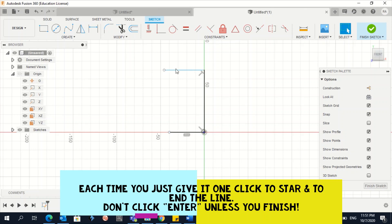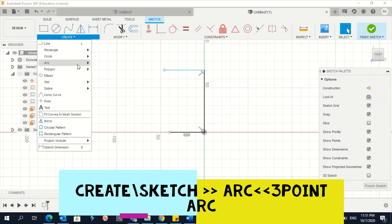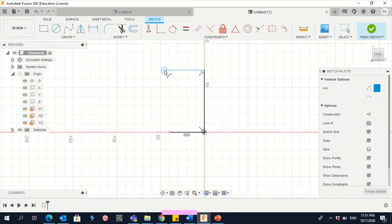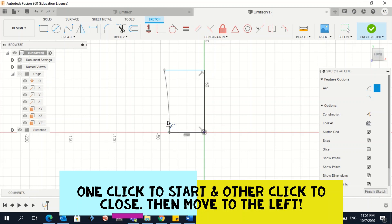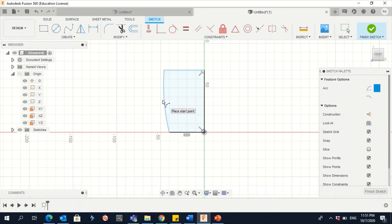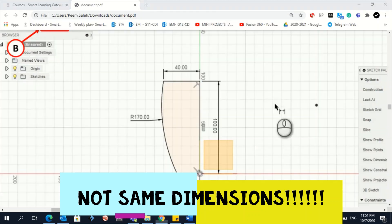Now I'll create an arc. Make it within the blue line — you can see this blue line — then click Enter. Now I have a shape similar to the target shape, but I need to give it dimensions.